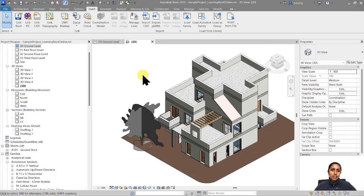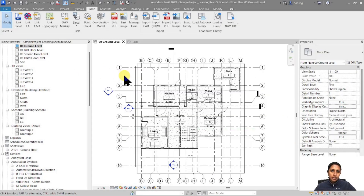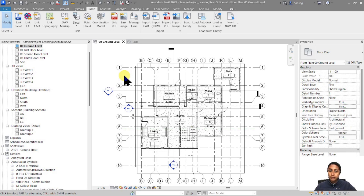This is a sample residential design project. I have a ground floor plan which looks like this. I've completed this design in Revit but I want to share this design with my other consultants who do not use Revit. I want to convert this into CAD and give them as a reference.